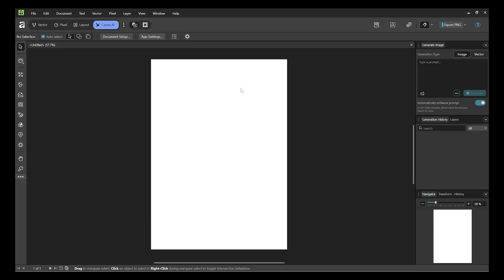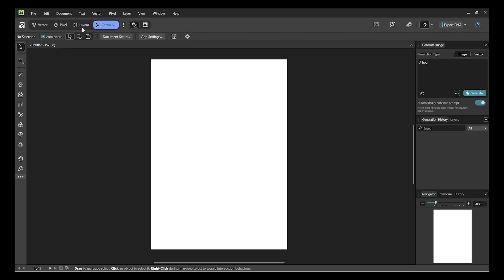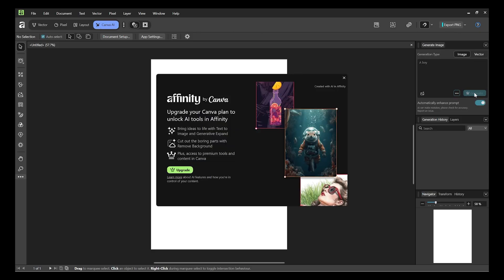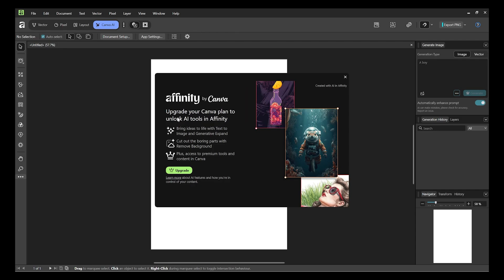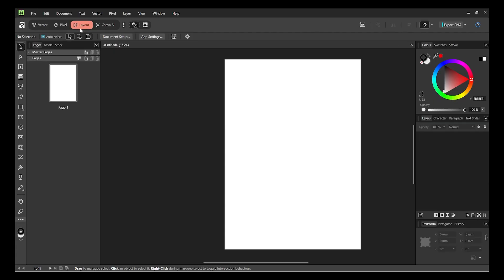Inside the software, you'll see a 'Generate' option, but if you try to generate an image or vector image, you'll see a crown icon — which means it's a premium feature. The pixel and vector workspaces are free. The AI generation and some advanced features require you to upgrade your Canva plan. But since vector, pixel, and layout are all free, they've already done a lot for you.